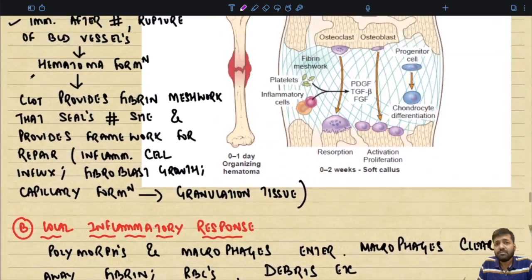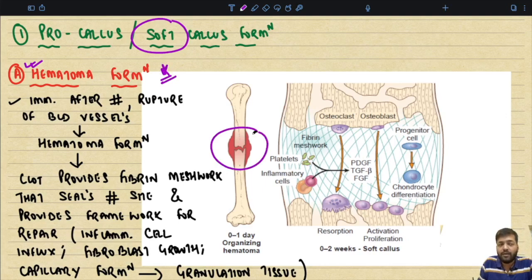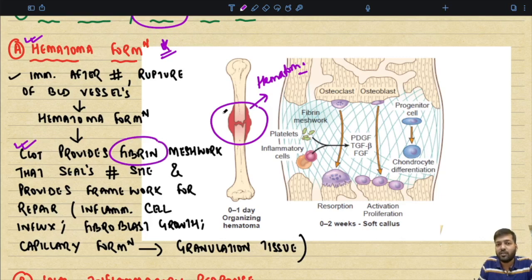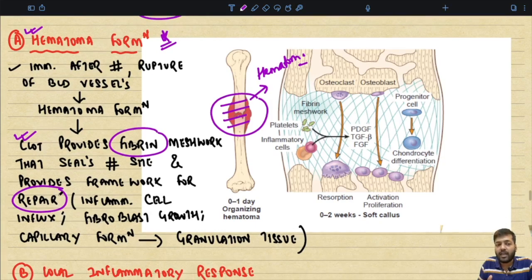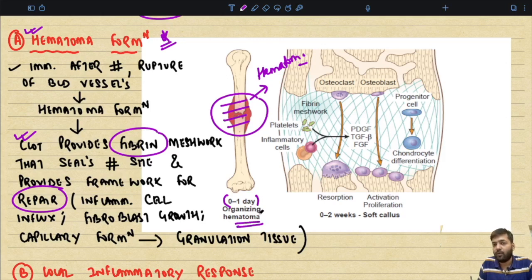The steps of fracture healing by secondary union are: first, pro callus or soft tissue callus formation; second, osseous or bony callus formation beginning at the second week and complete by the third week; third, remodeling of the bone. The first step — soft callus formation — begins with hematoma formation. Immediately after the fracture, rupture of blood vessels leads to formation of an organized hematoma, which forms a clot providing a fibrin meshwork that seals the fracture site and provides a framework for repair.